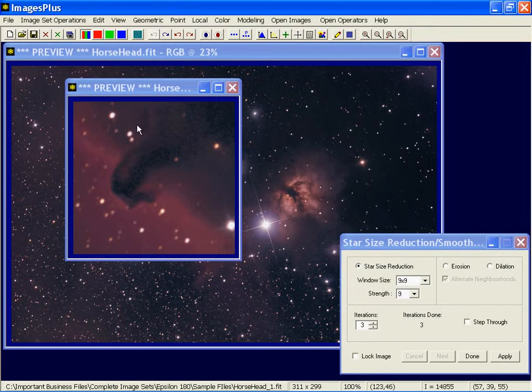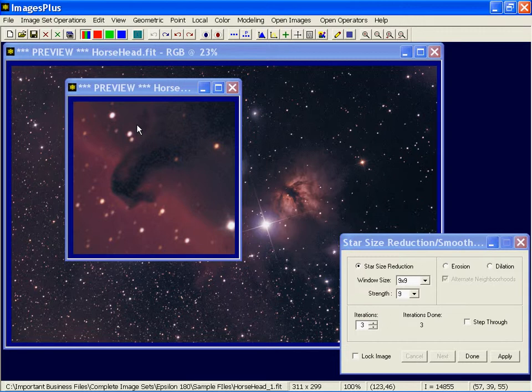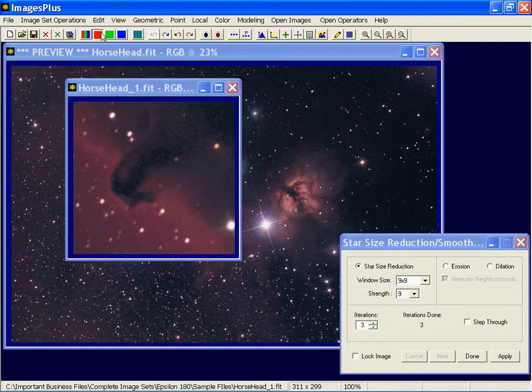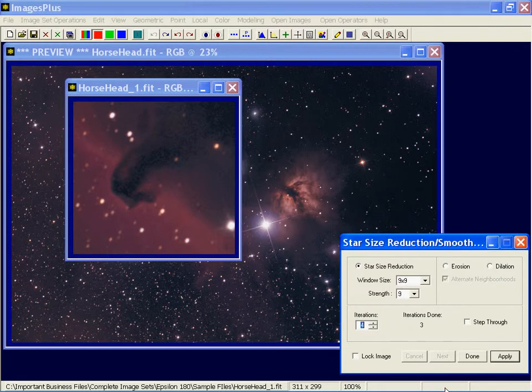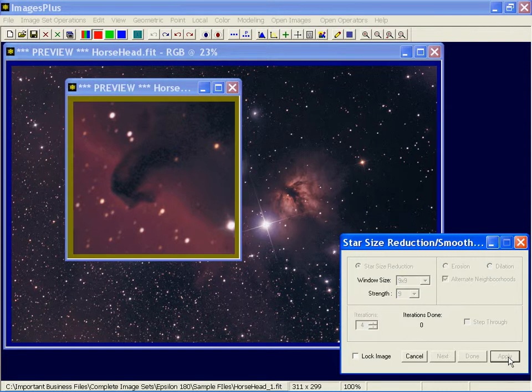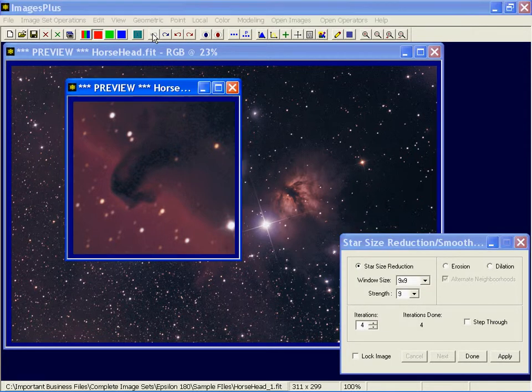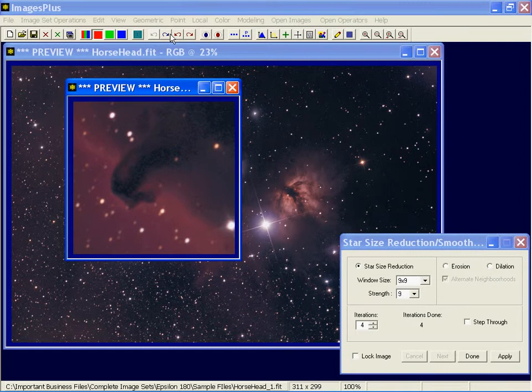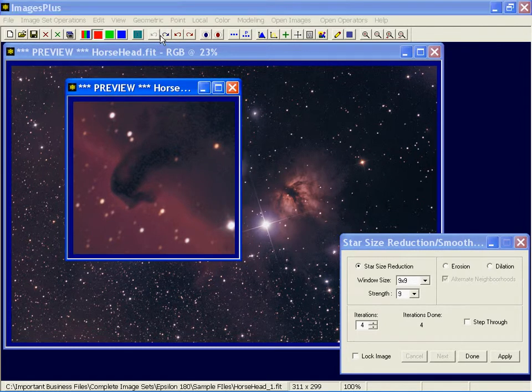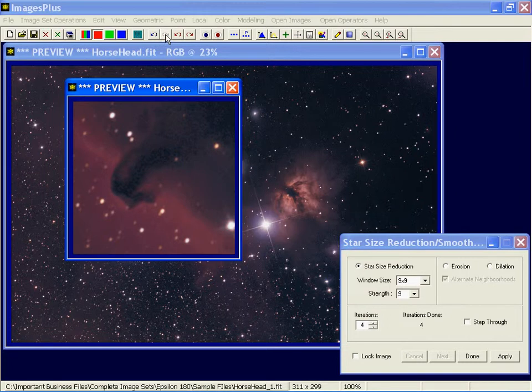So now I'm back to the original image and I'm going to press the red channel toolbar button. And let's apply, say, four iterations to just the red channel. And that'll take that red fringe off. See how that red fringe has gone? That's a nice application.